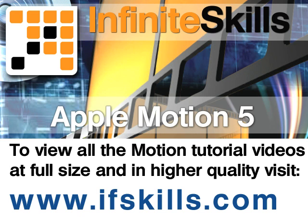This video is just a short extract from the entire course. If you wish to see all of the videos from this series at higher quality and in far larger screen size, head over to ifskills.com.